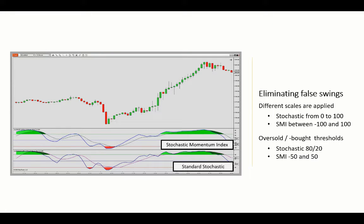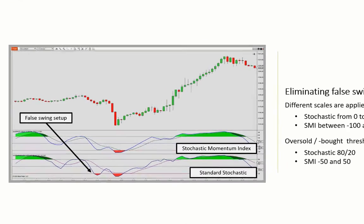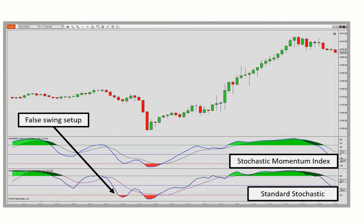As for Blau's Stochastic Momentum Index, it incorporates the bar close as part of the calculation. Briefly, it locates the distance between the close and the midpoint of the most recent price change, and normalizes that over the range of the price data. That improves accuracy with respect to identifying the overbought and oversold areas, taking care of many of the false swing setups that we see here.